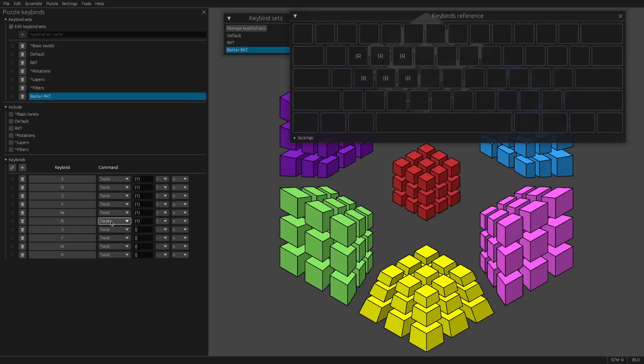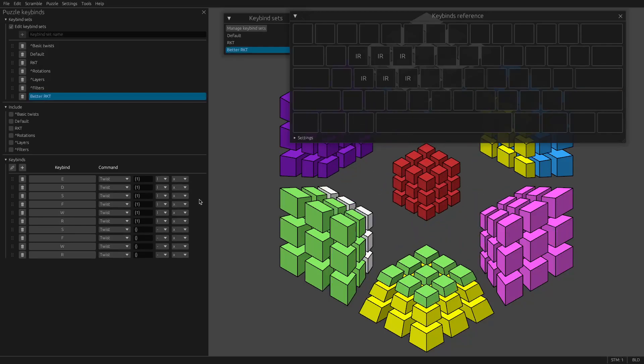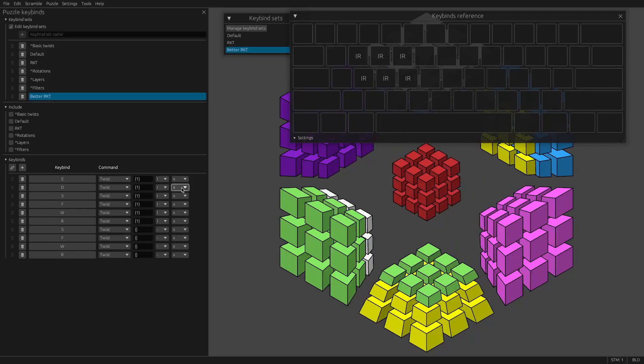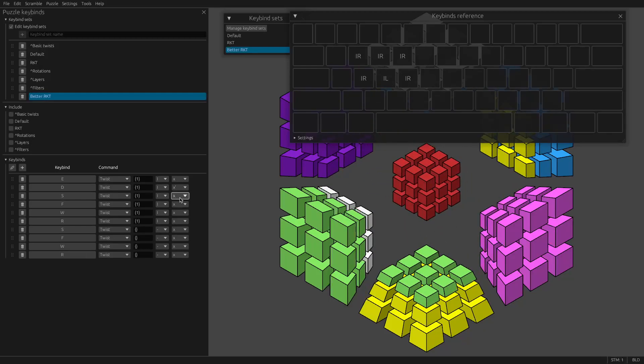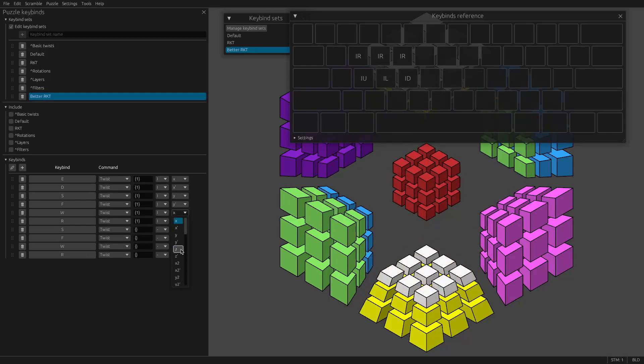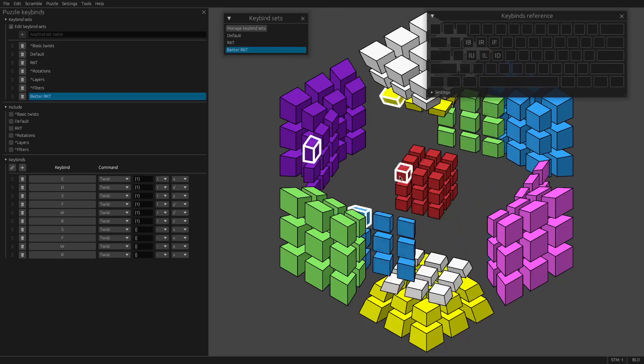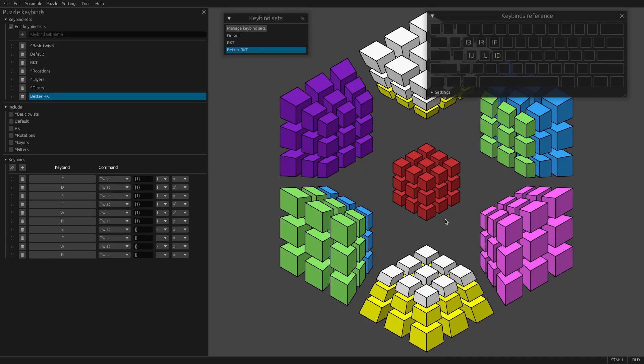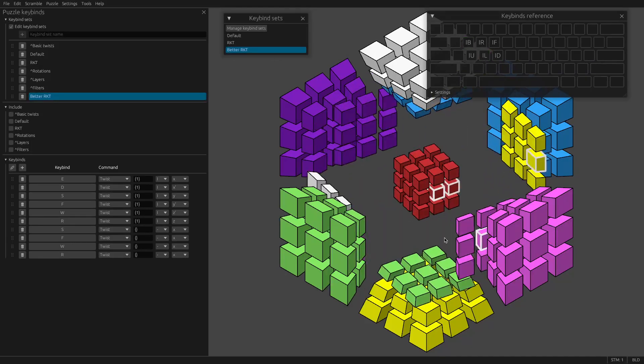So these will all control I. Let's have this key do IR, this one should do IR prime. This should be Y, Y prime, Z prime, Z.